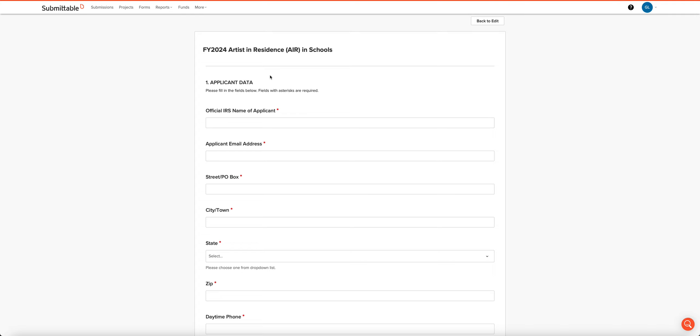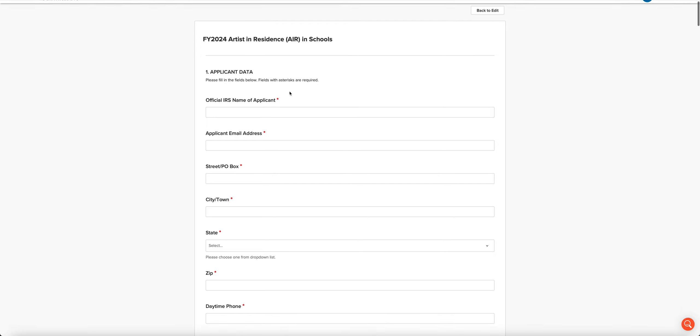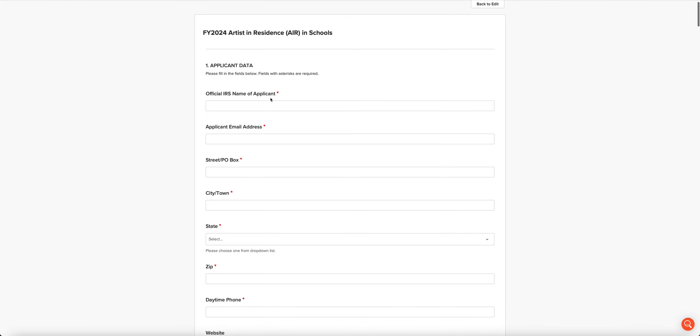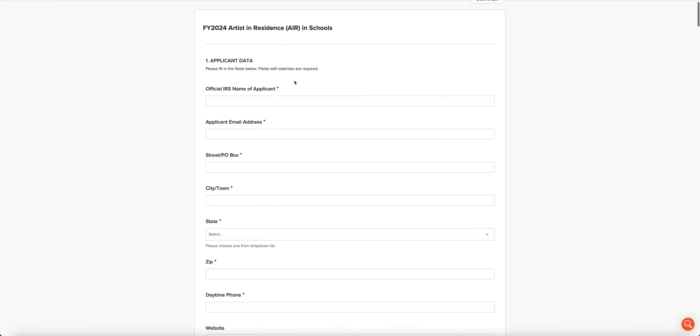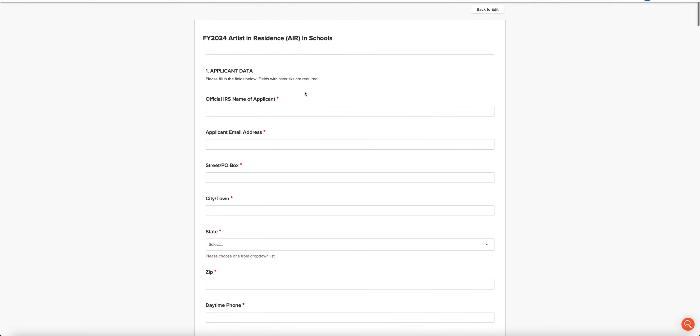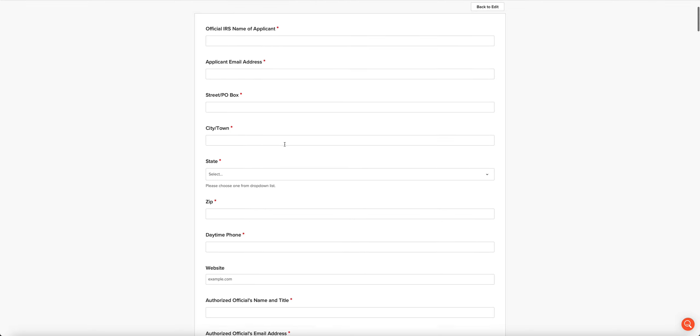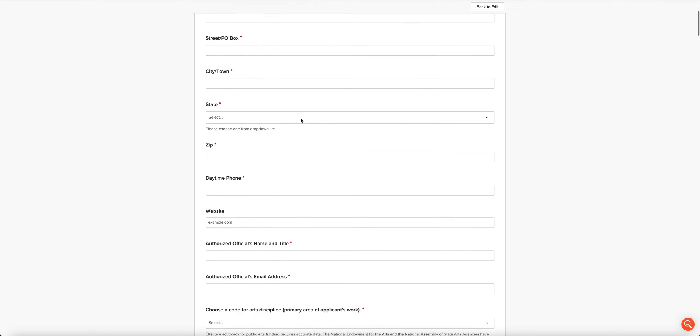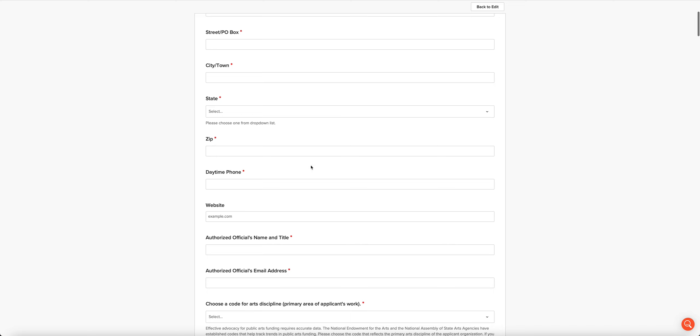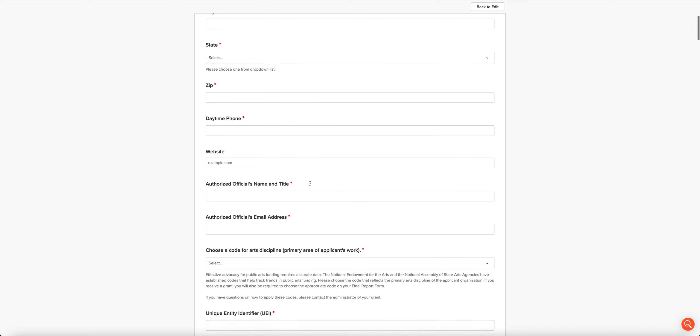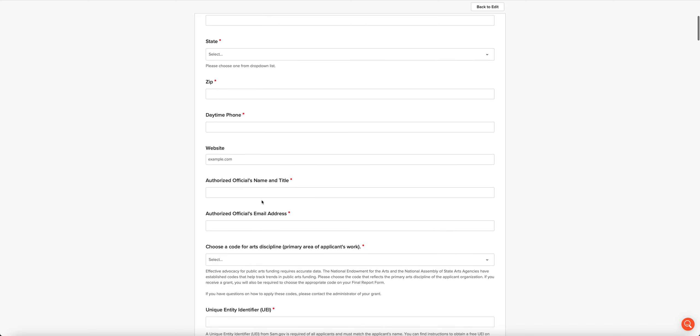The first part of the application is the applicant data. What we will need here is the official IRS name, email address, snail mail address, phone, website, the name of the authorized official and their title, and that person's email address.